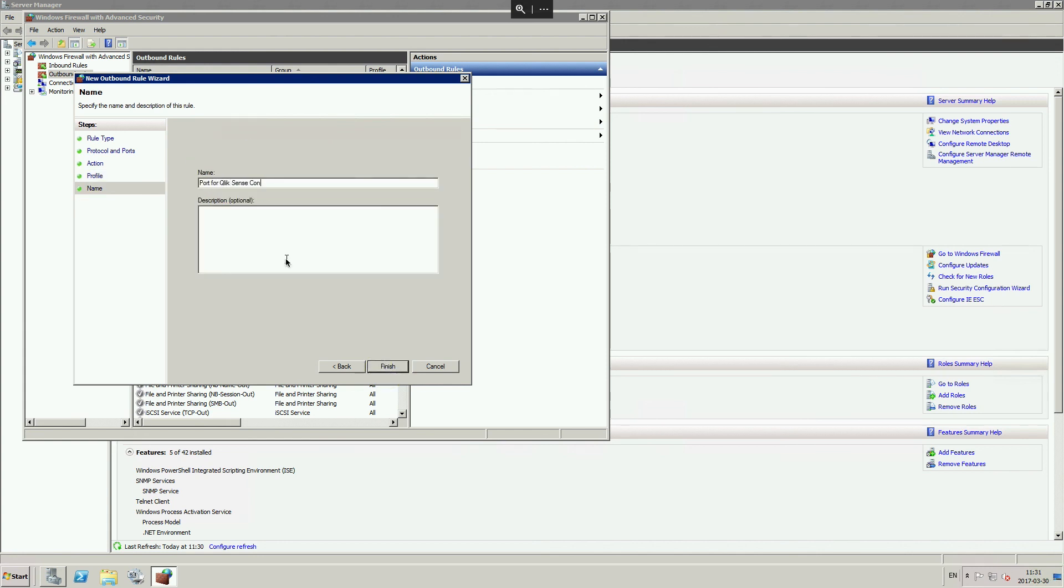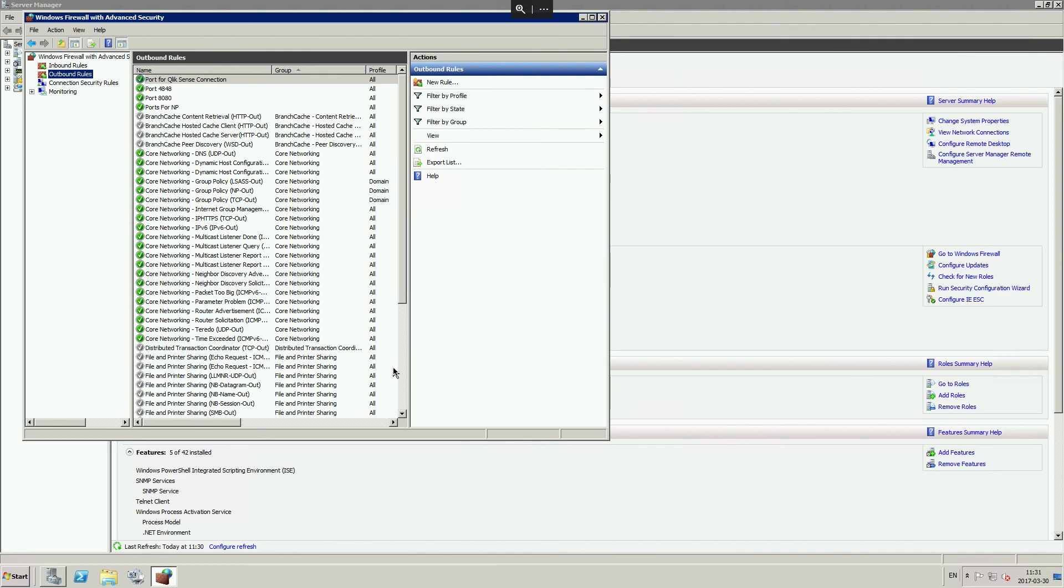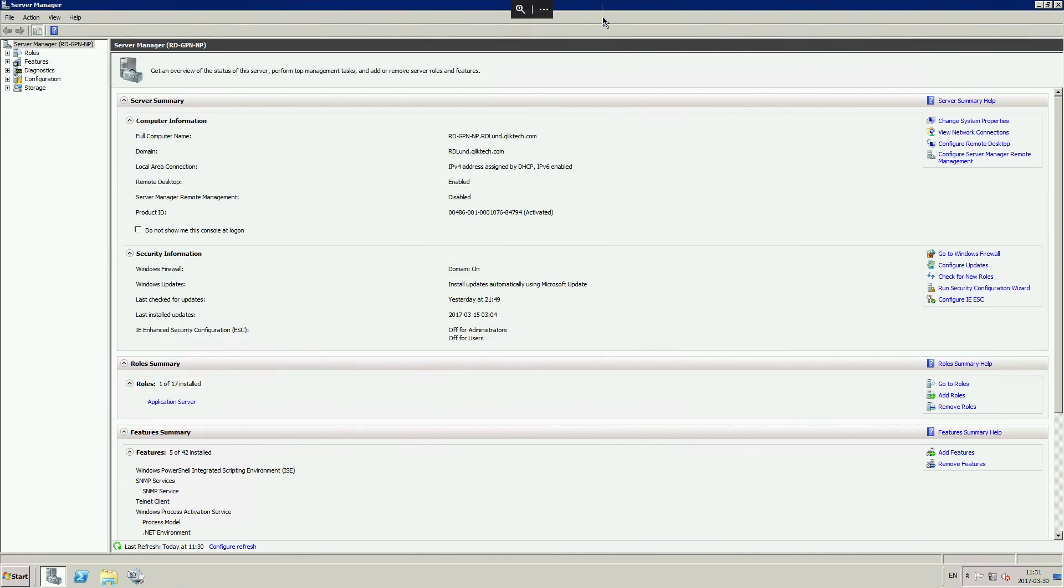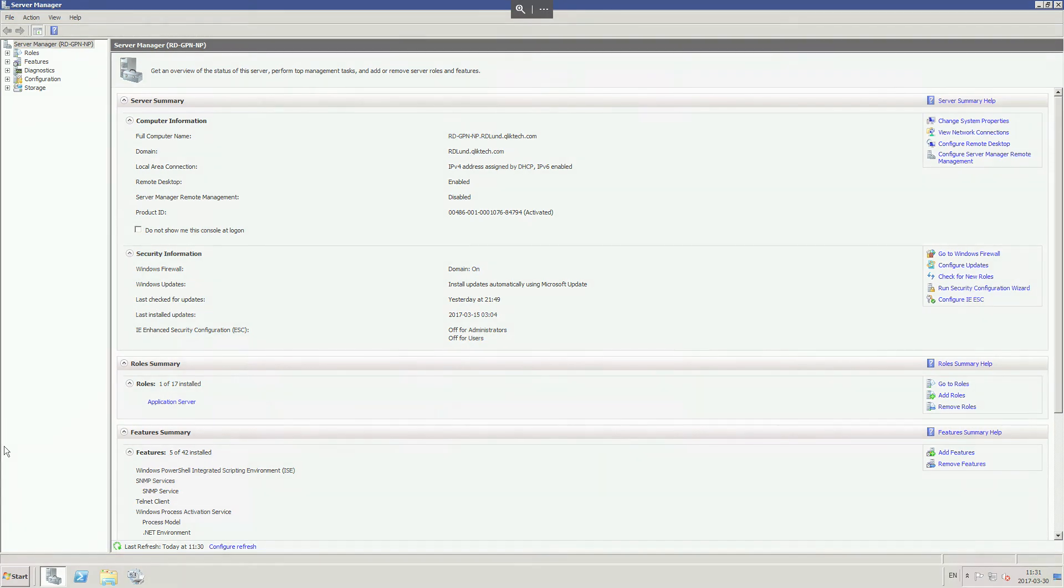Qlik n-printing is now configured to distribute reports to Qlik Sense. You can create a new connection in Qlik n-printing and publish reports to the Qlik Sense hub.